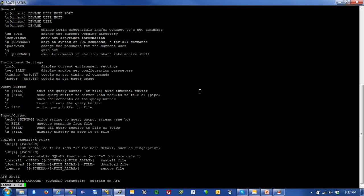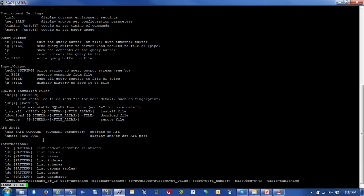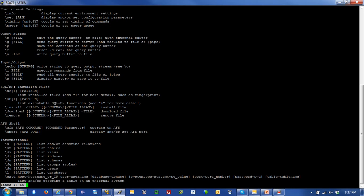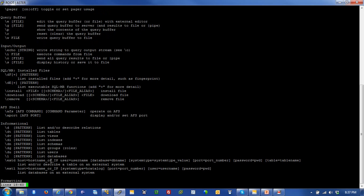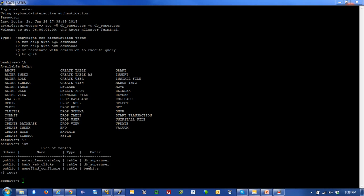I can install my analytic functions from here. I can review what is already installed using the slash DE and slash DF commands to see which analytical functions and files are already on my server. I've got my informational side that can look at my metadata, what tables exist, what views exist, my indices, schemas, groups, users, etc. I'm going to hit Q and it's going to take me back here.